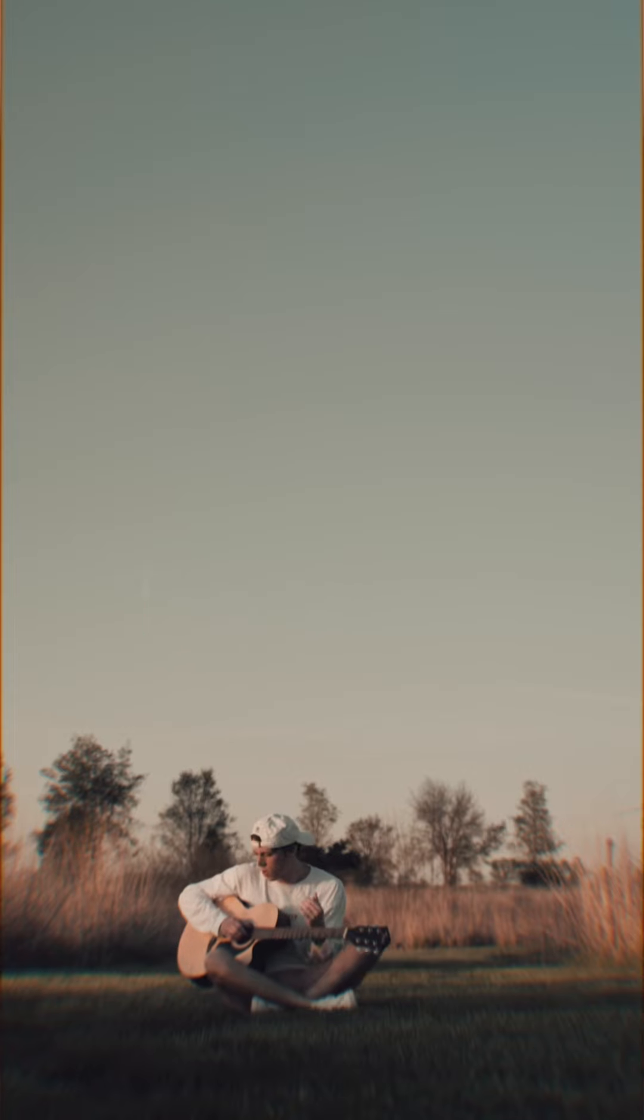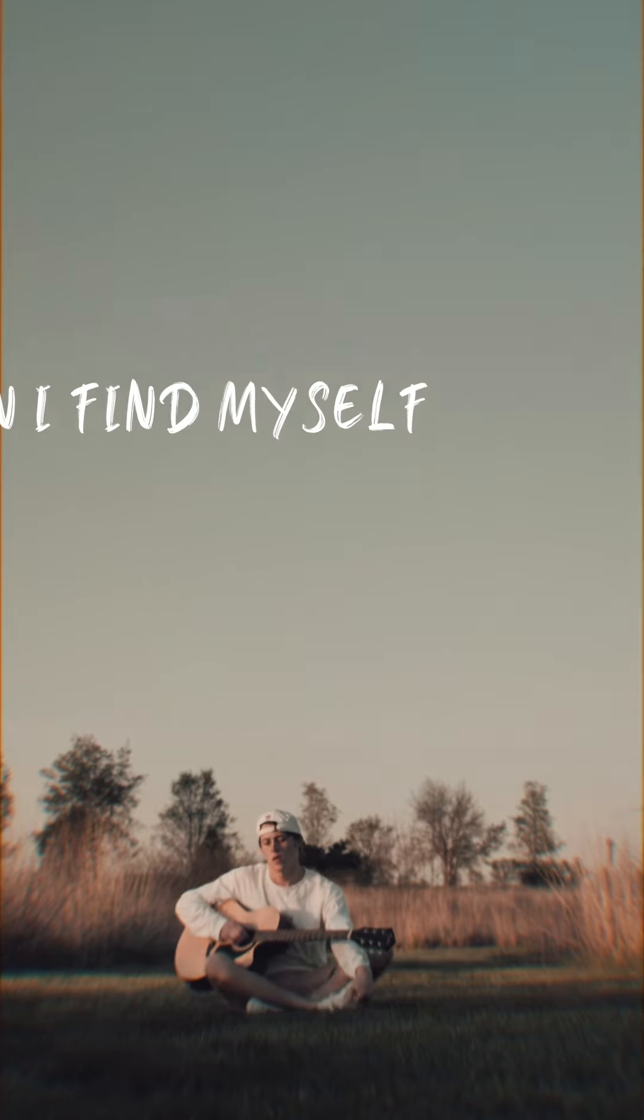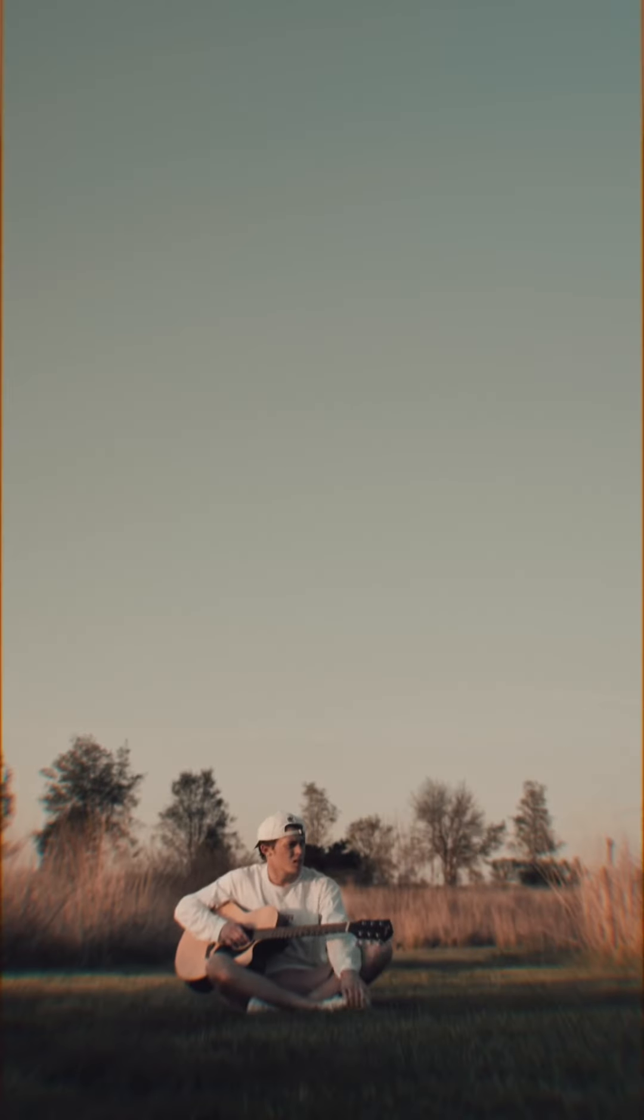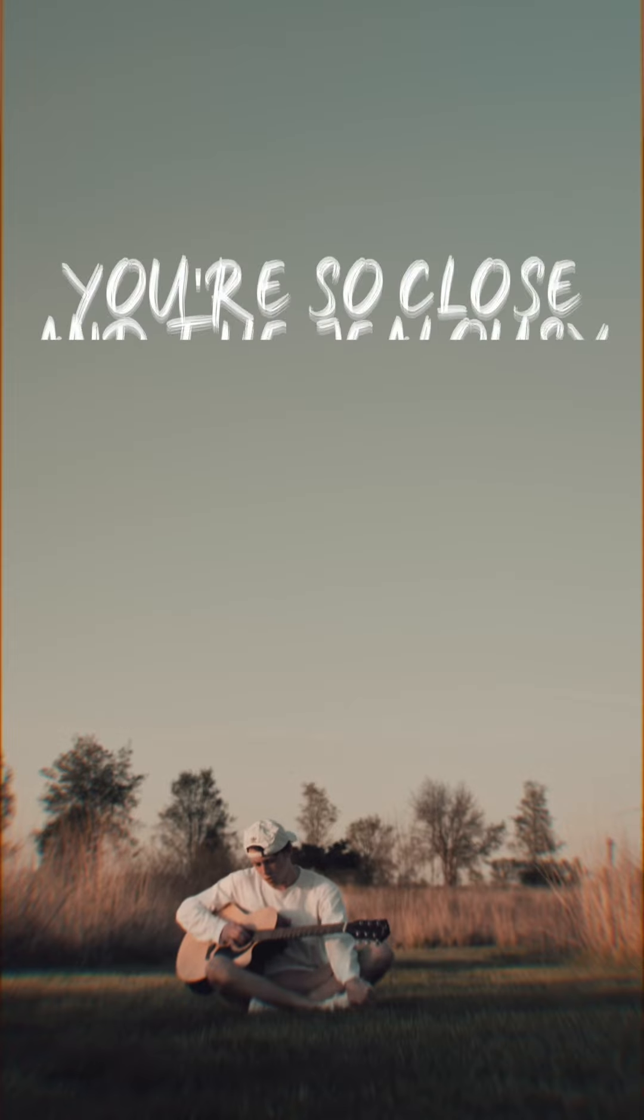but often I find myself thinking about her. I don't know if I like them with you. You're so close